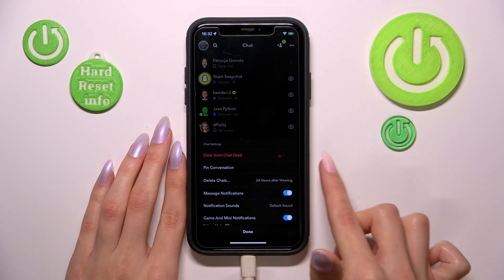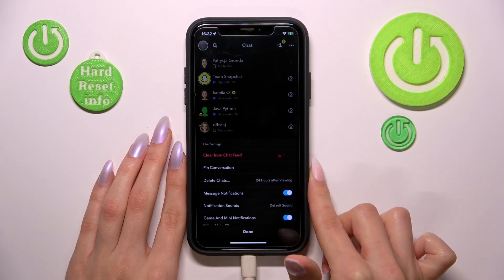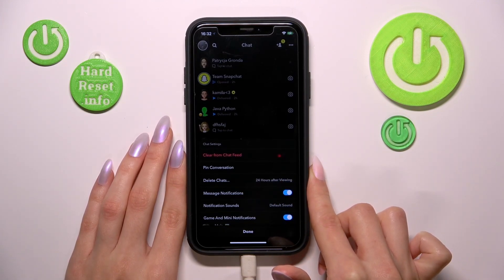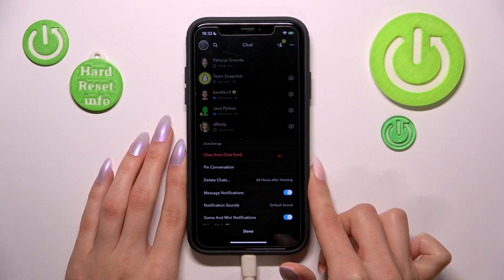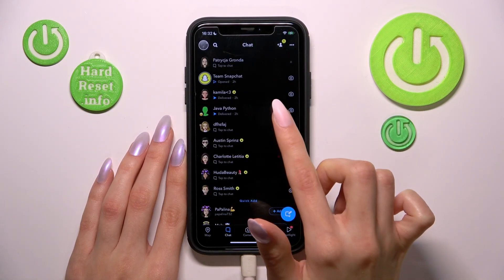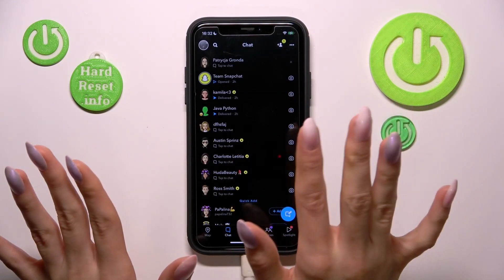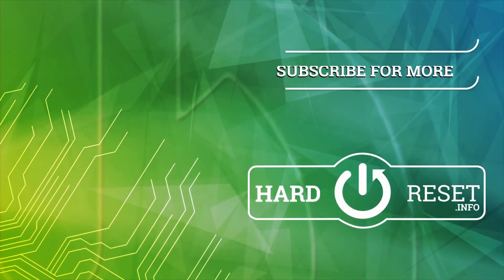When it turns blue, it means that your notifications are now activated. So have a nice day. Goodbye!